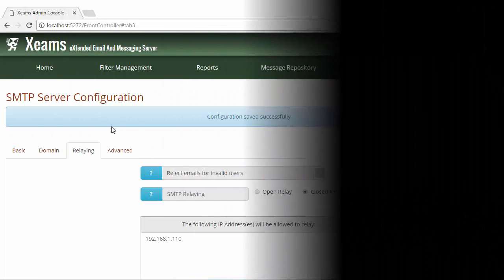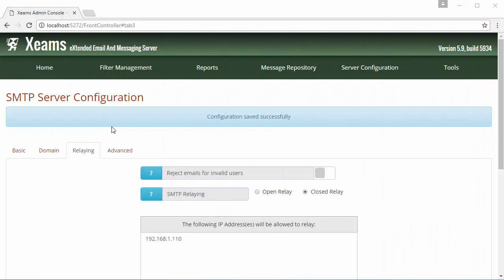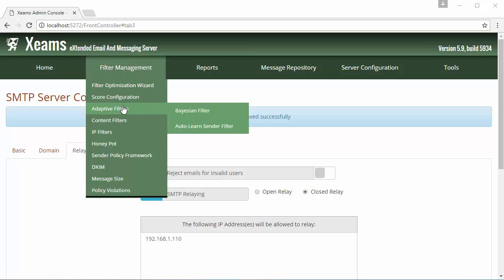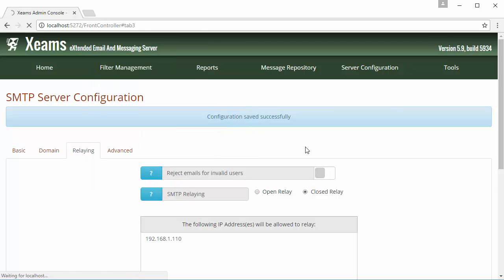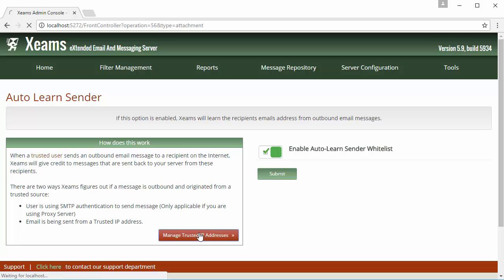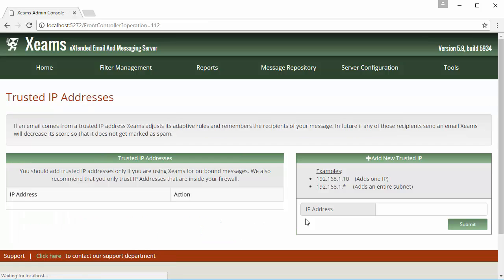To access the second location, I hover my mouse over filter management and then select the adaptive filters. In here, I click on the auto learn sender filter. In this page, I click on the manage trusted IP addresses and I added my IP address on my exchange server here.